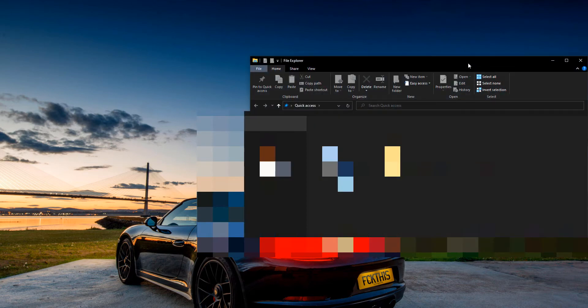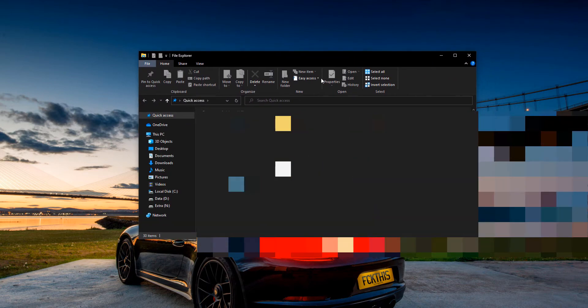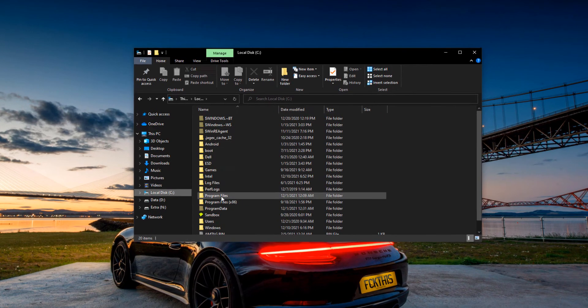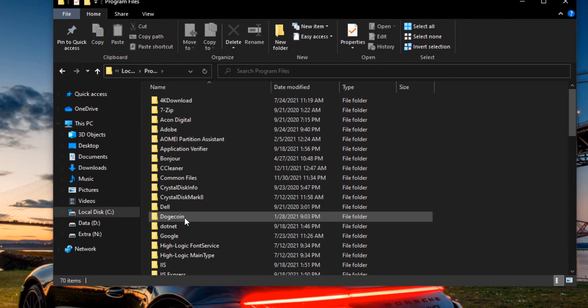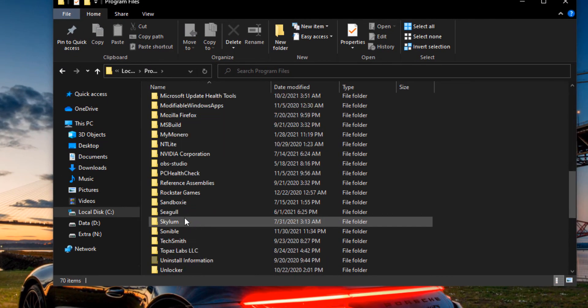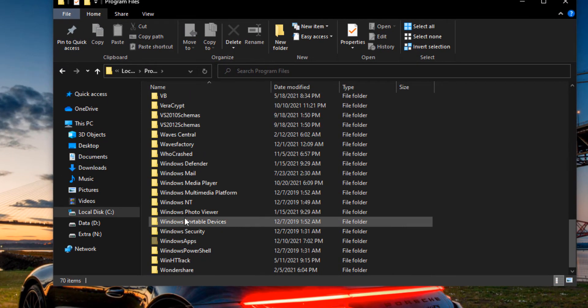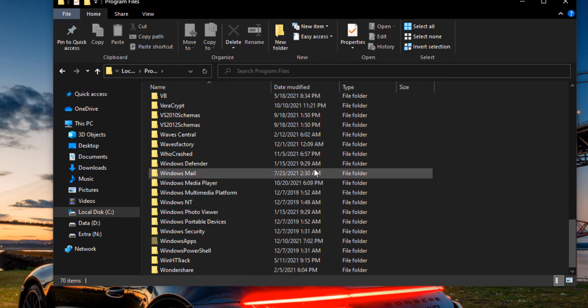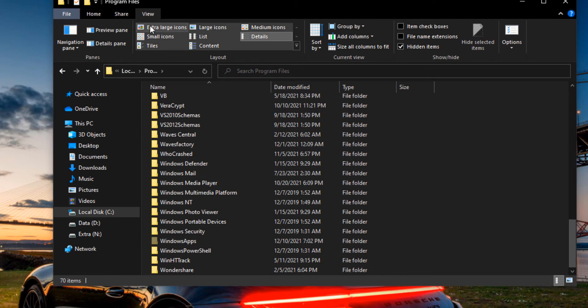So pretty much, you go to your Windows File Explorer, then you go to Local Disk, then you go to Program Files, then you go down to Windows Apps. Now if you don't see this, you want to go to View up here